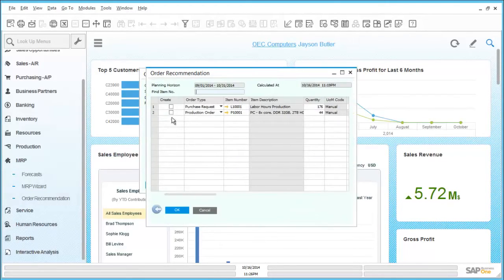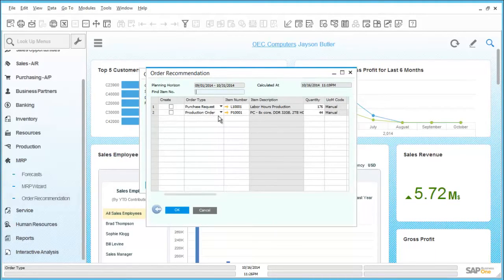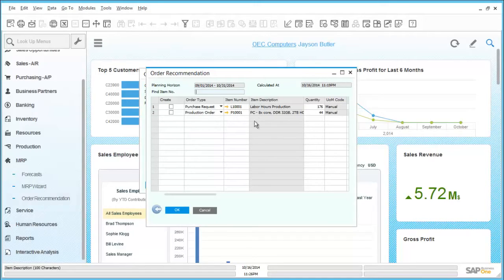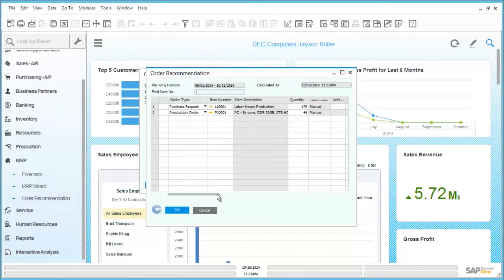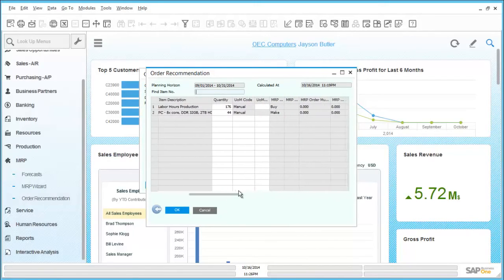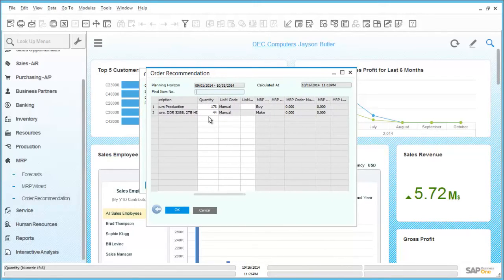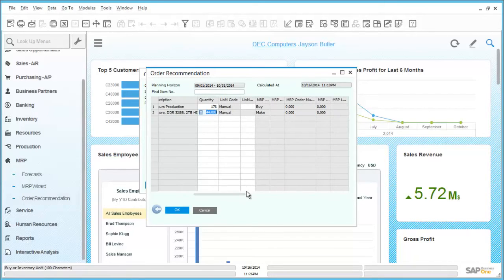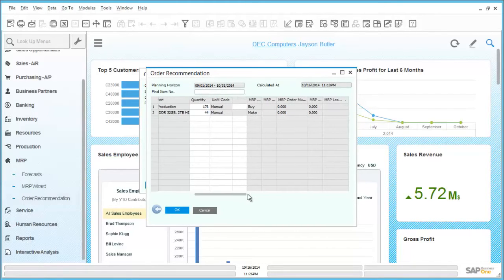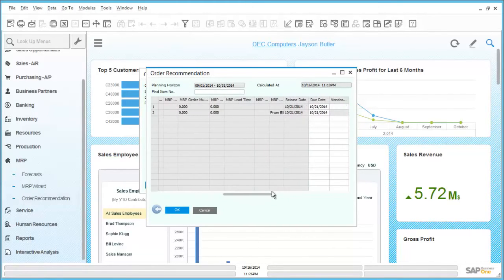The order recommendation window is launched. We can see that it has a production order listed for the item that has a shortfall in stock. By scrolling across we can see details of how many are recommended to be ordered, how they are being produced, and also details of when the order needs to be fulfilled by.